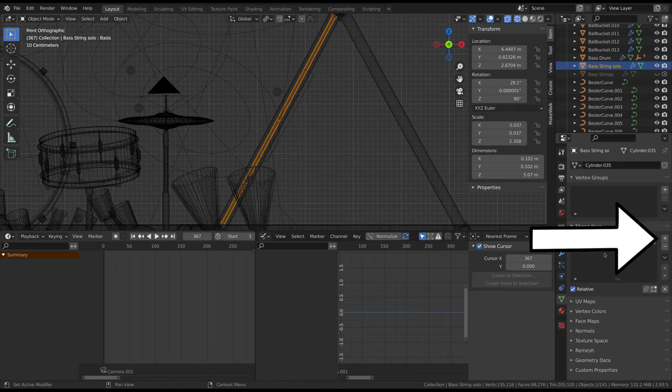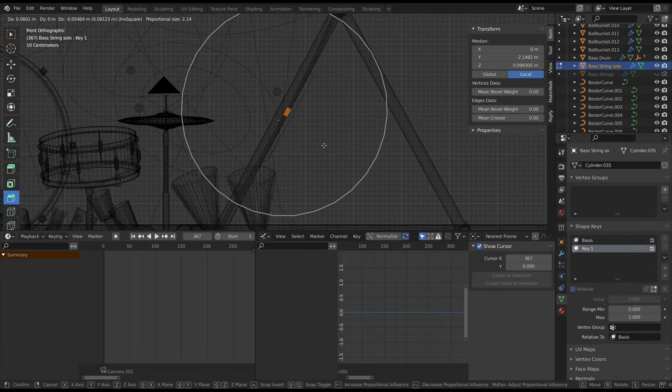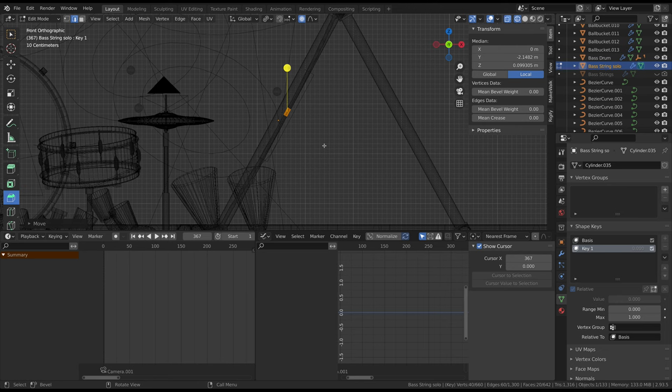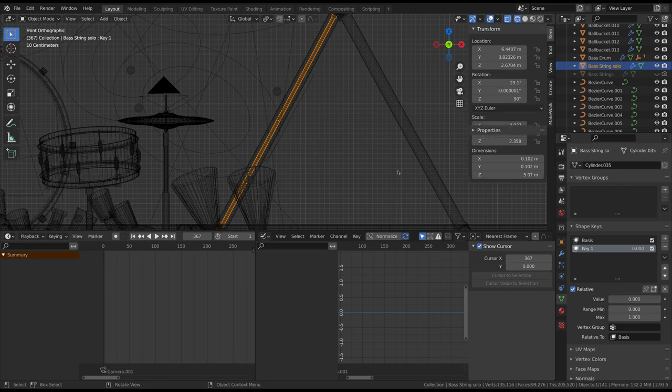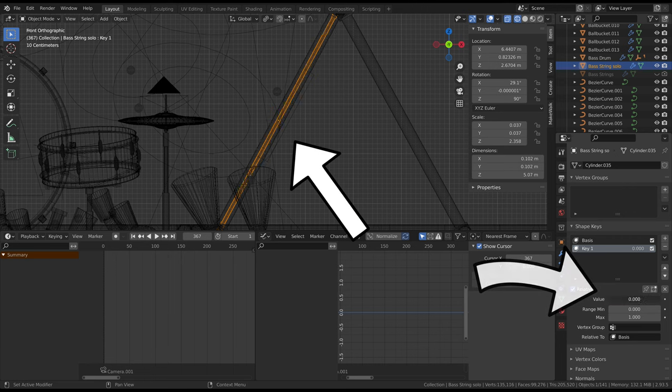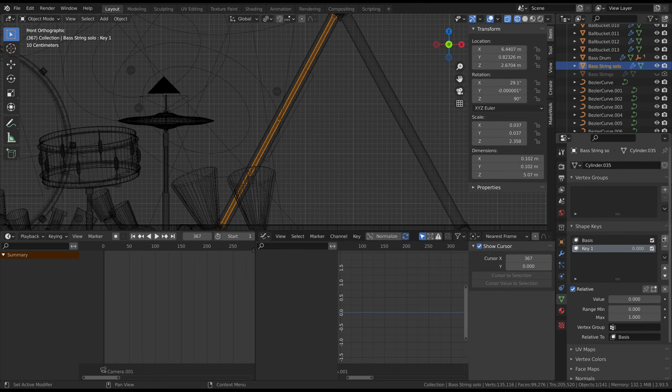Make a new shape key and move the geometry into the desired shape. When you leave edit mode, the string will return to its previous shape. Don't worry though, because you can now adjust the value parameter of key 1 to animate the shape of the string, which is what we're going to do after making another shape key of the string bouncing back the other way.